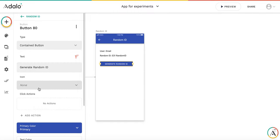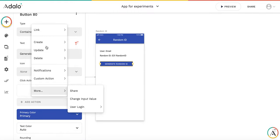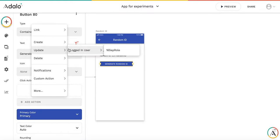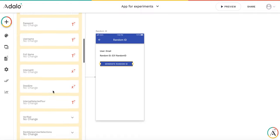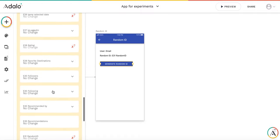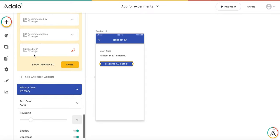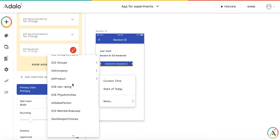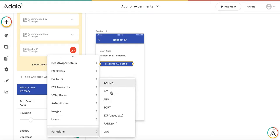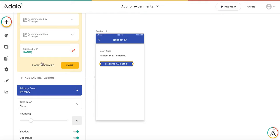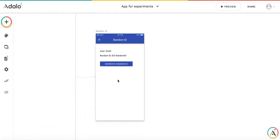On this button, we add an action that we update logged in user. I have already created the random ID variable. It's a record in the user's collection. We're going to use the formula. It's random. And for testing purposes, let's generate the ID between 1 and 4. So that's it.